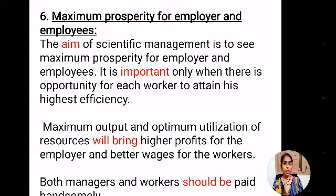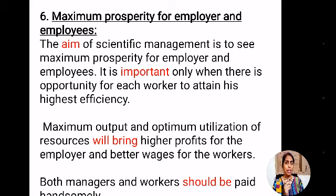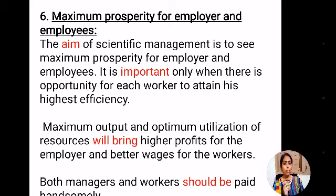The sixth principle is maximum prosperity for employer and employees. This is important only when there is opportunity for each worker to attain his highest efficiency. Maximum output and optimum utilization of resources will bring higher profits for the employer and better wages for the workers. Both managers and workers should be paid handsomely, reducing wastage of resources through scientific management.